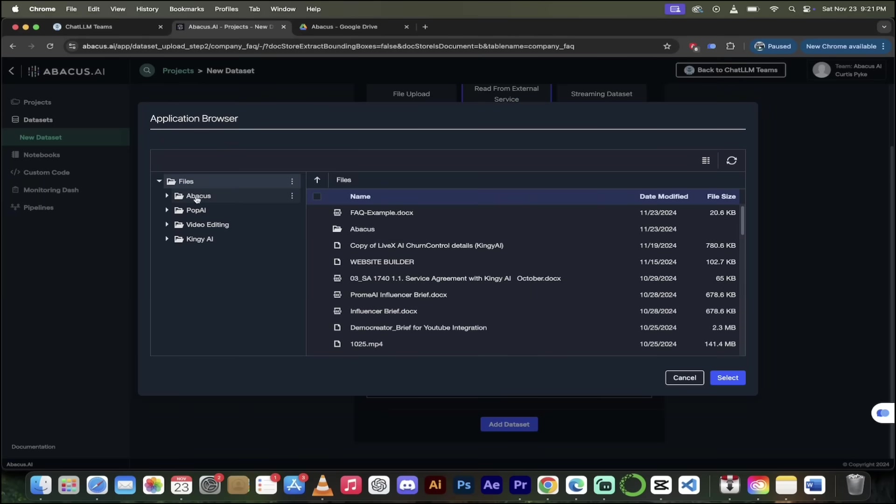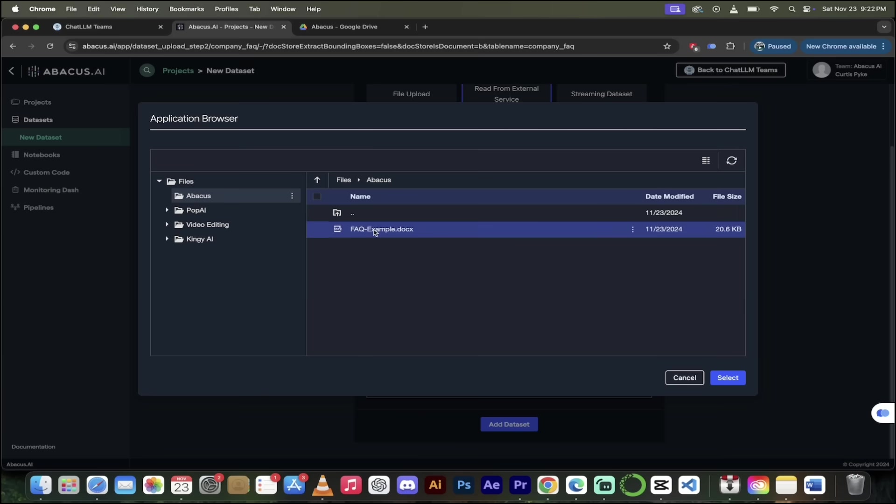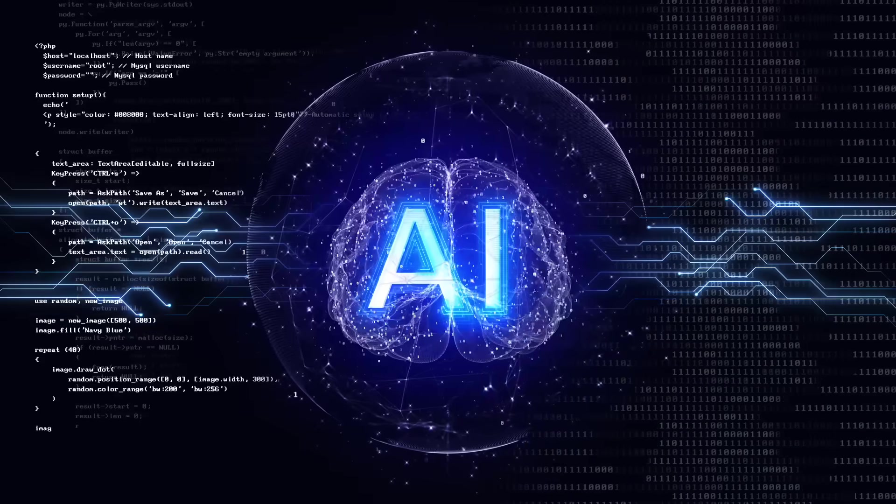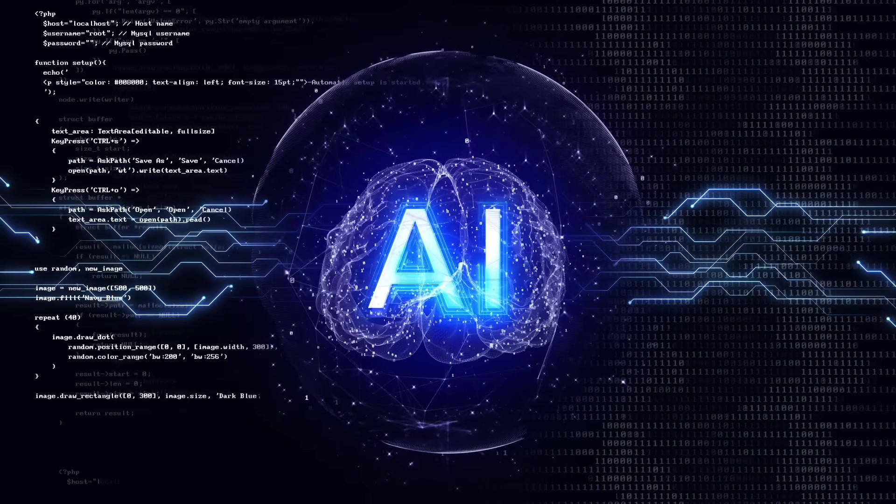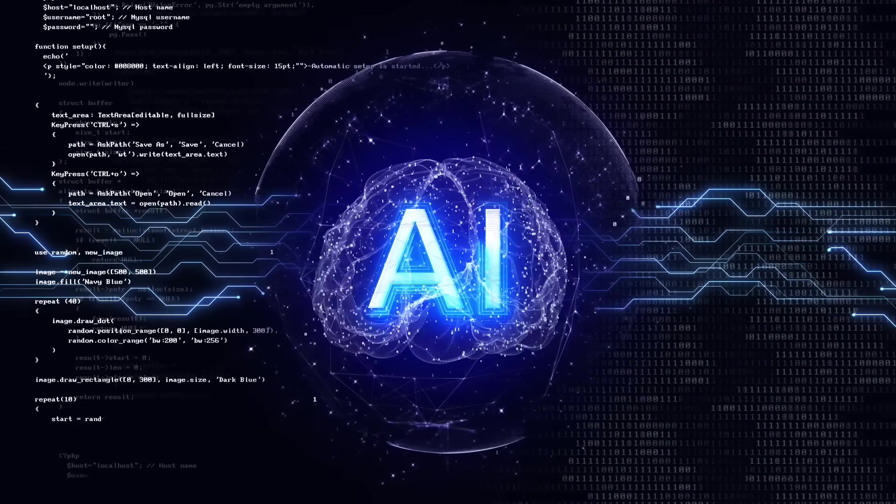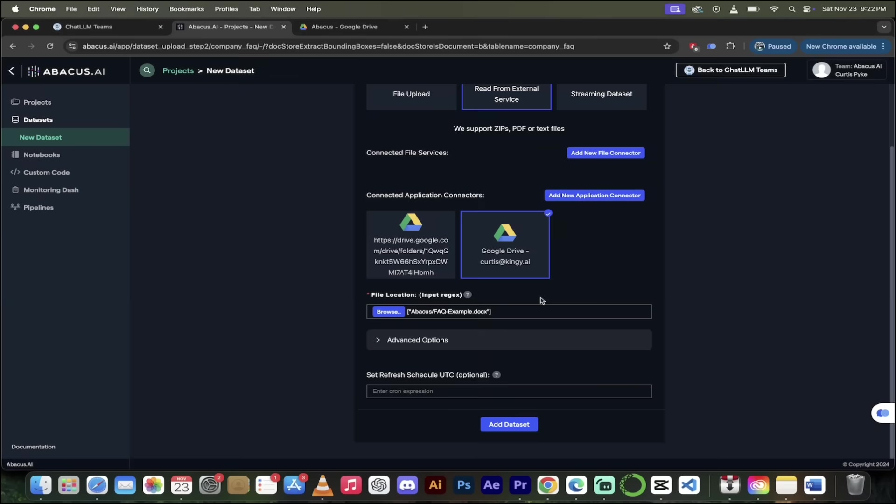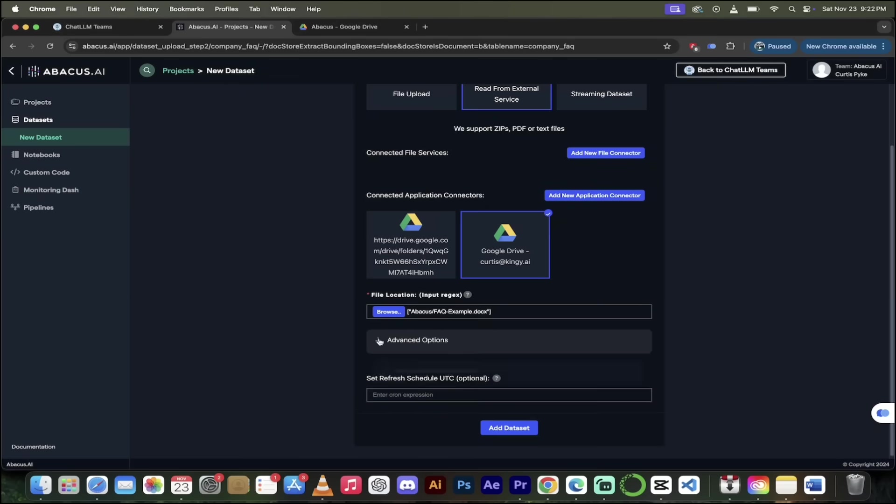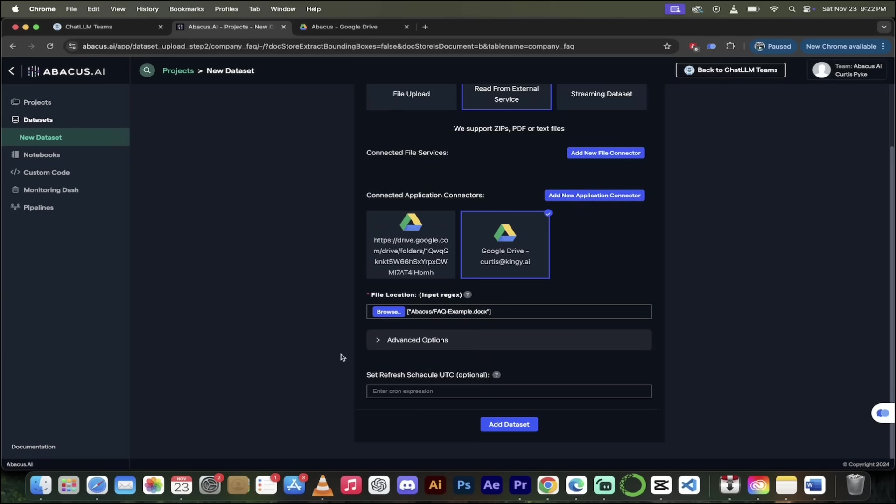I'm going to go ahead and click on my Abacus folder here. And in the Abacus folder, you're going to see FAQ example docs. So I'm just running a basic Word doc. But again, if we make changes to that Word doc, it will be reflected in our AI chatbot and our AI brain, so to speak. So I'm going to select that here. And then boom, it's gone ahead and selected it. Now if I want to click on the advanced options, I can do that. But I don't. I just want to keep this nice and simple. And then watch this. I'm just going to click on add data set.